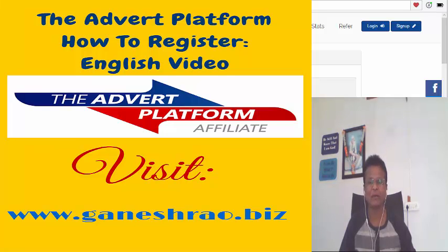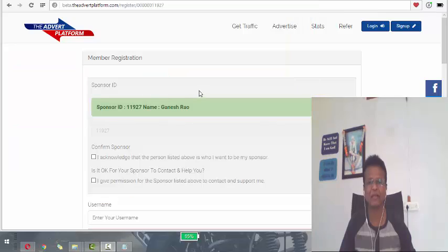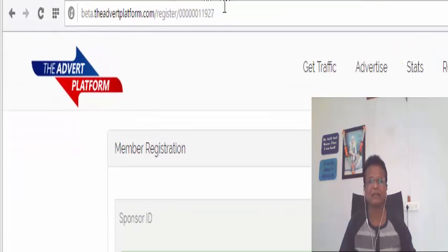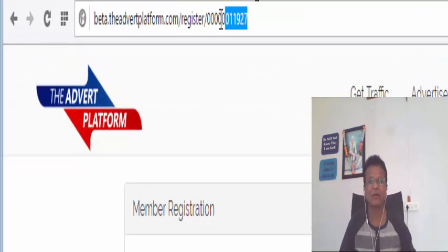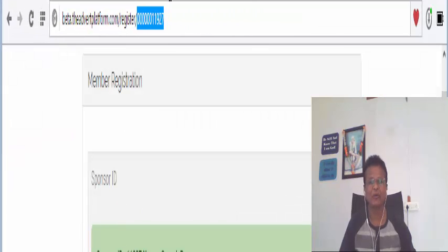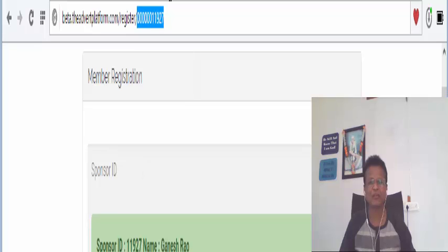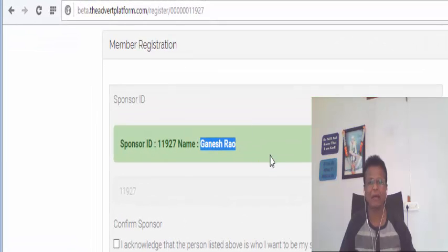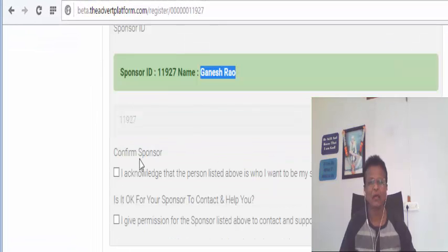Whenever you are referred by somebody, you will get this link. This should be the link. This is the ID number of the person and you can see sponsor ID, it's mine. My name is showing.